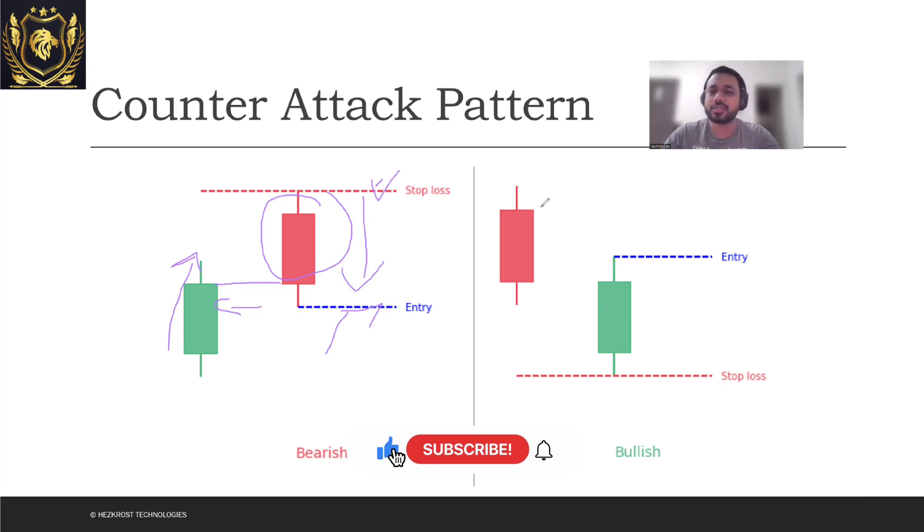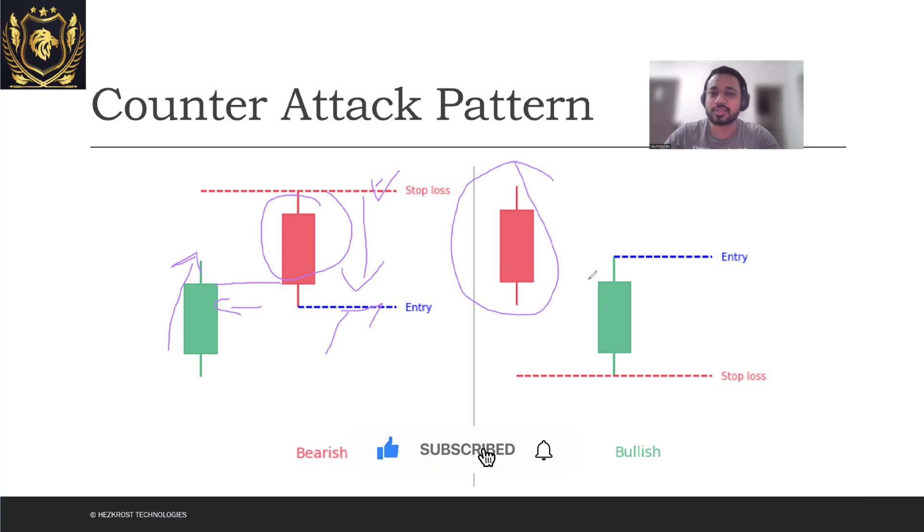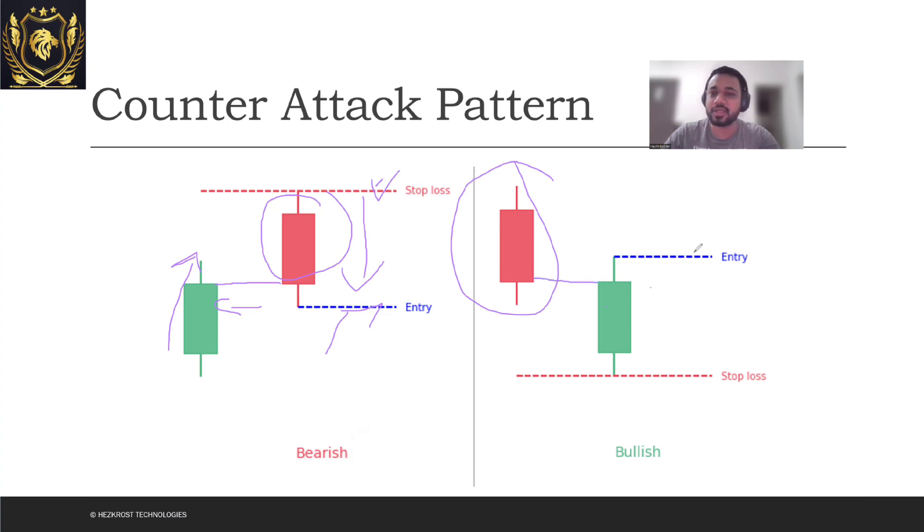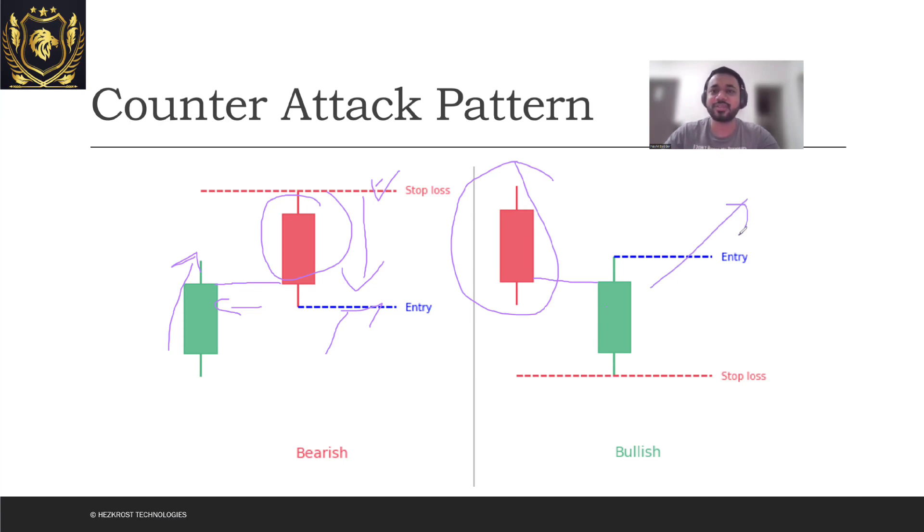Similarly, if there was a bearish market which was going on, then you can see that if there was a bullish candle which was formed in such a way that the close prices nearly coincide with each other, then you can expect a bullish market from here. That's all for this video and I hope to see you guys in the next one.